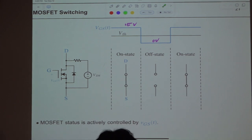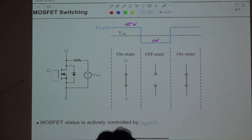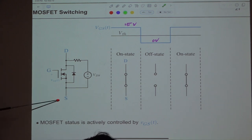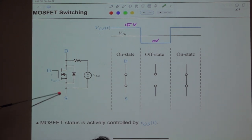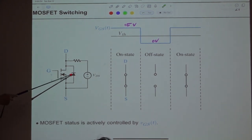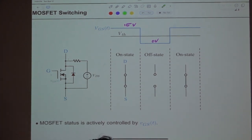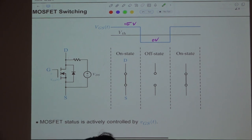This slide shows the symbol of an N-channel MOSFET with drain, gate, and source. There is also an anti-parallel body diode.